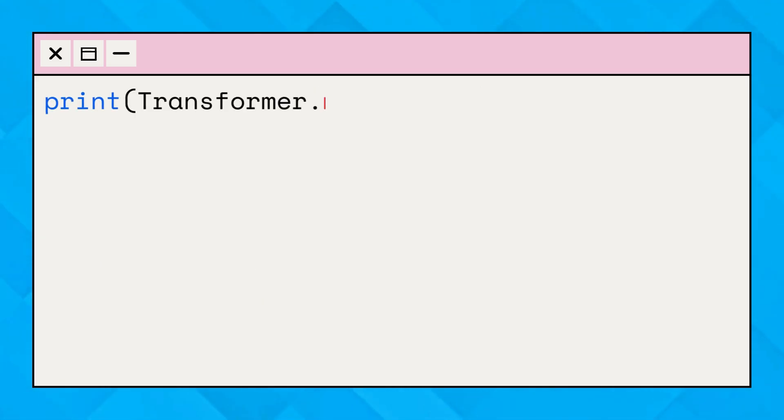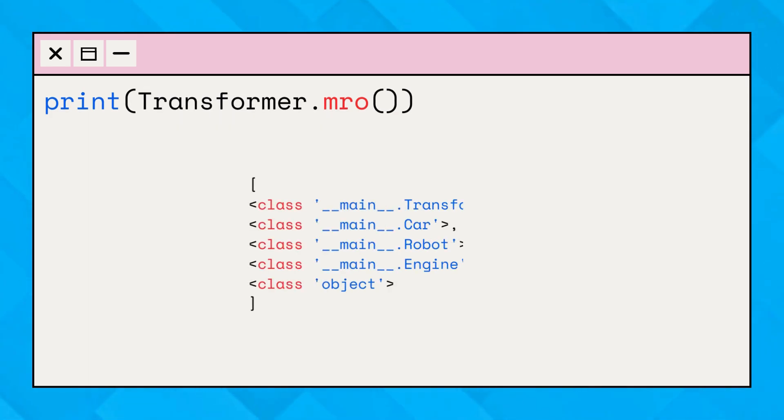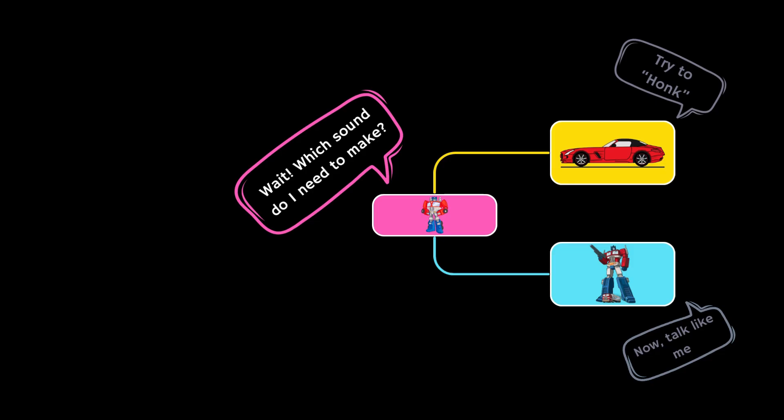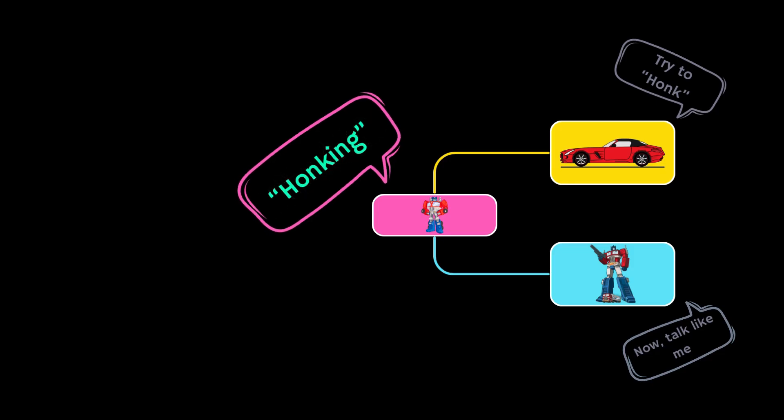Here, when we check the MRO, it shows this order that Python follows to look for methods in the transformer class. So, in our transformer example, the transformer will honk like a car, because the car's way of making a sound comes first.